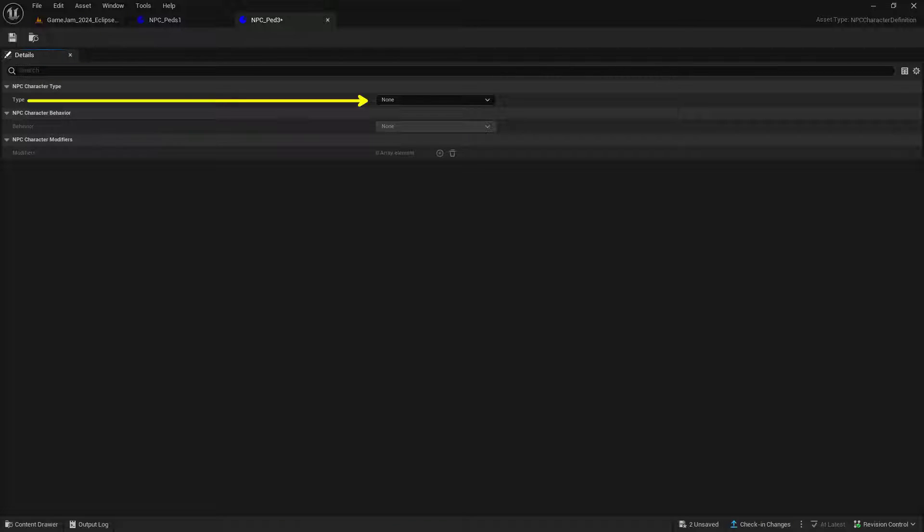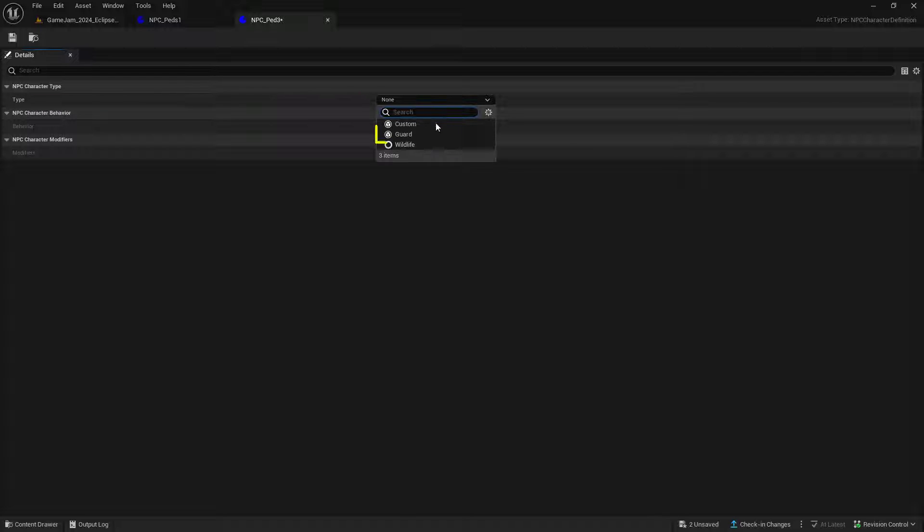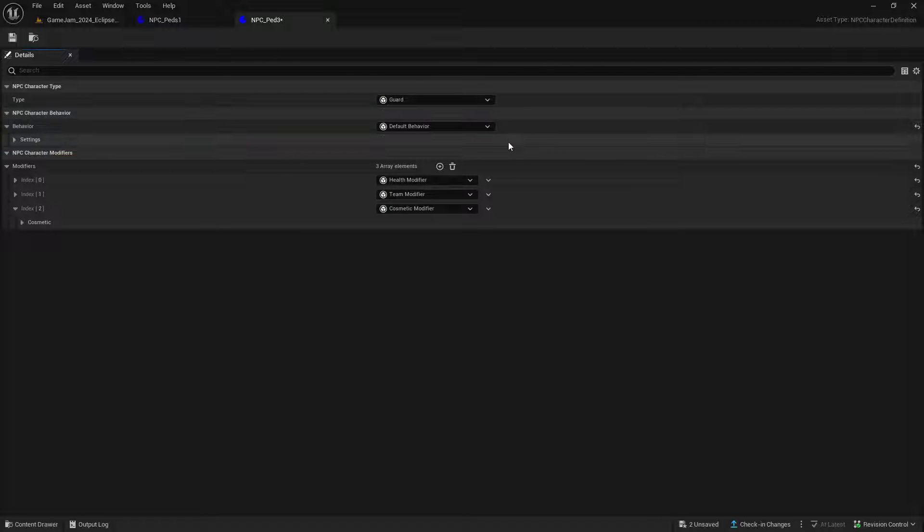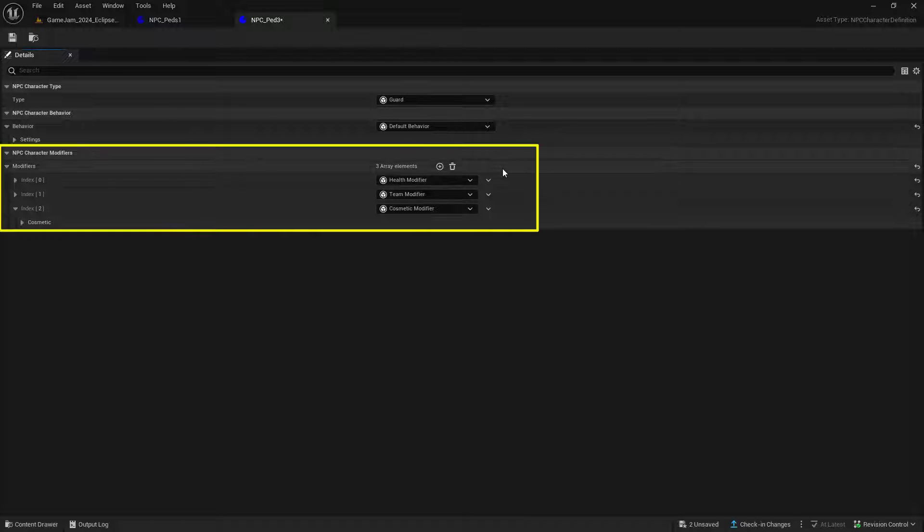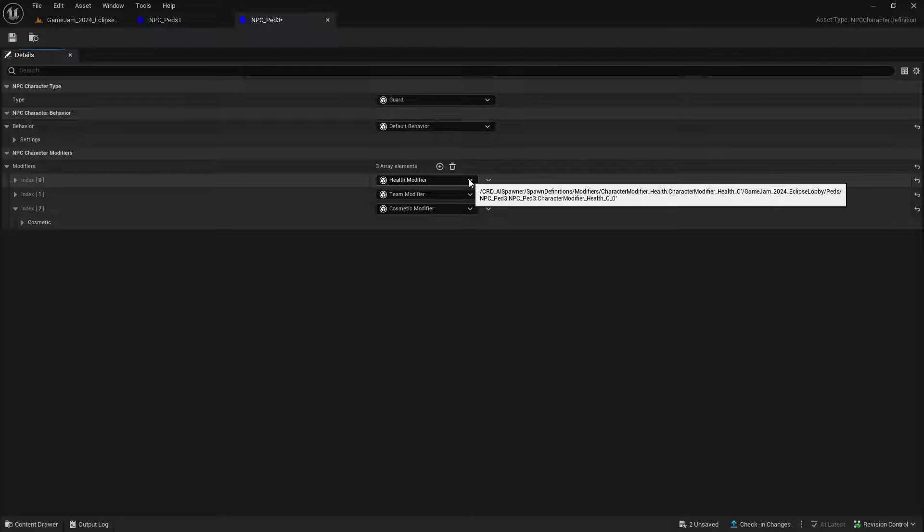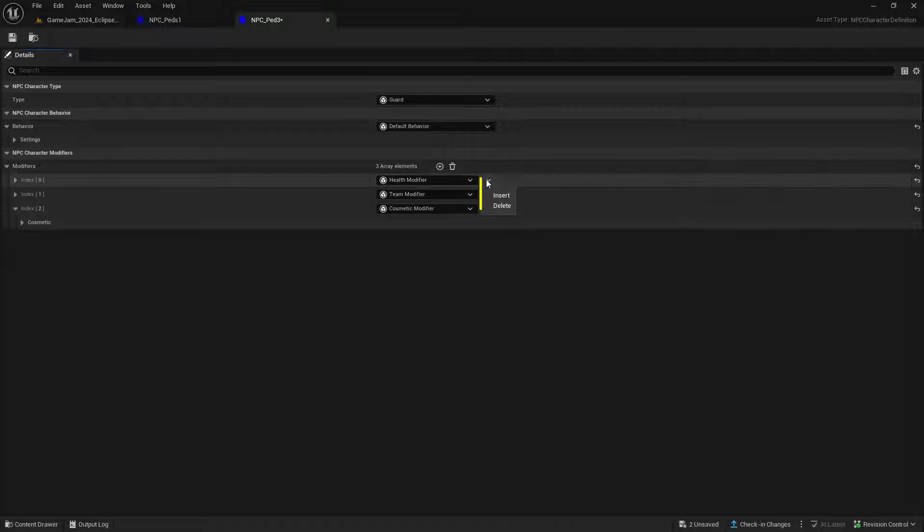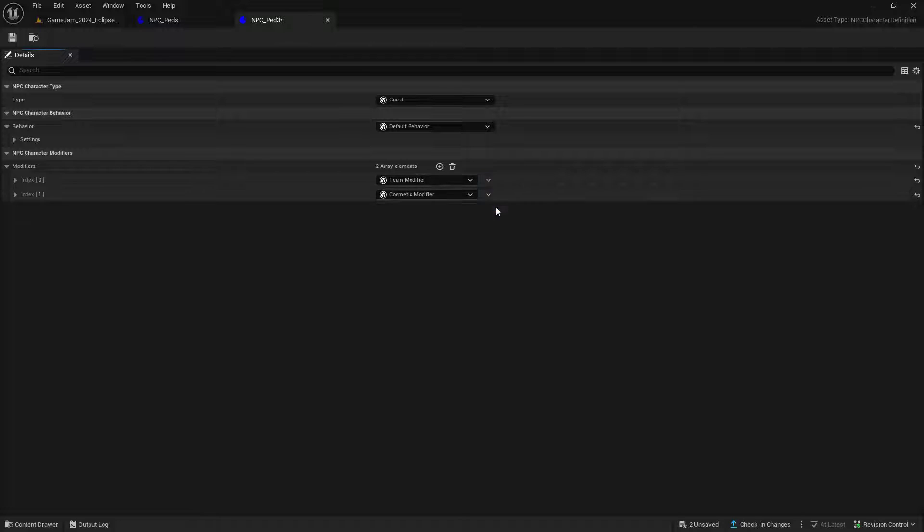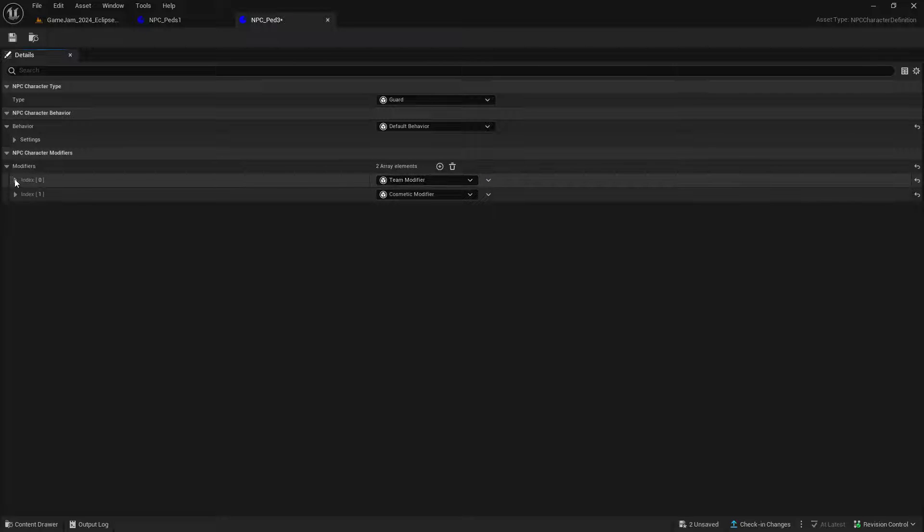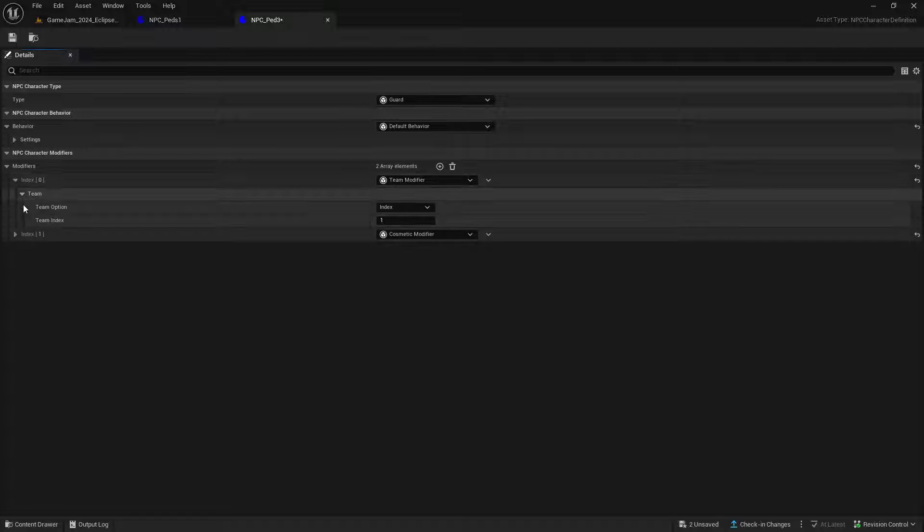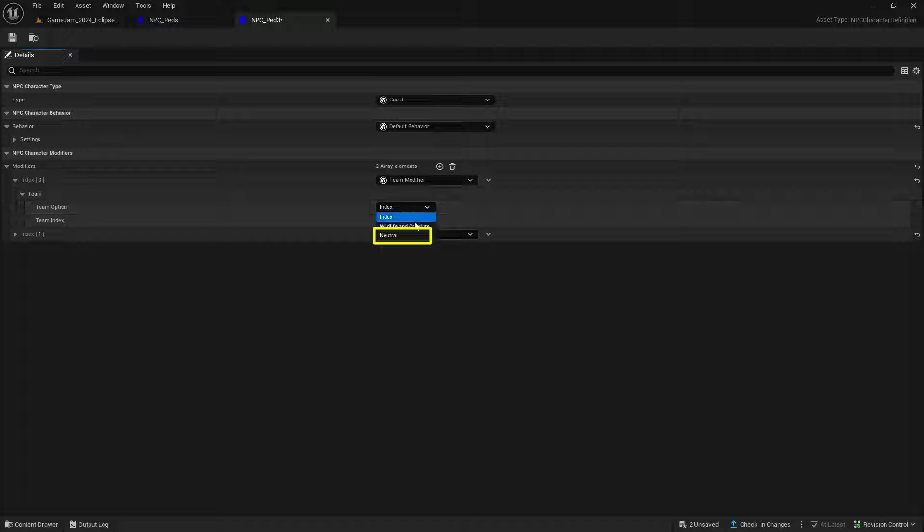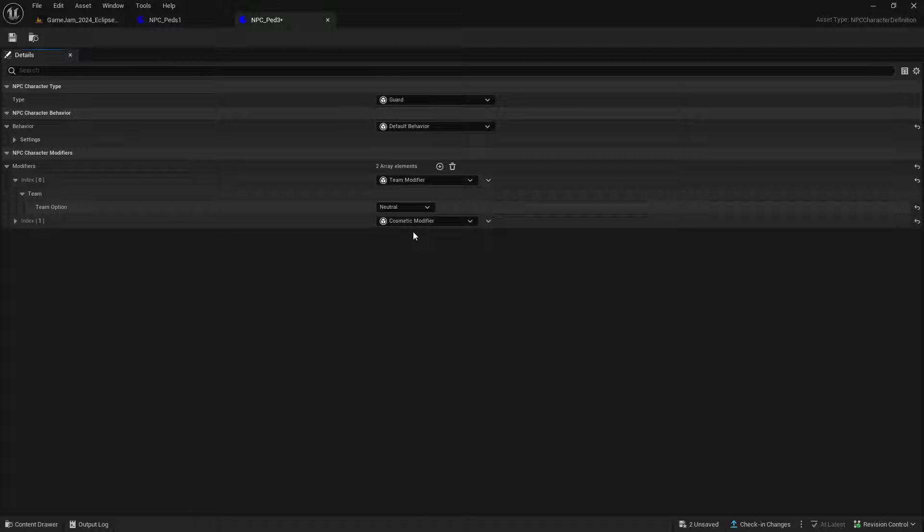The first property we see is the type. Choose guard. For behavior, leave this as default. Move down to this array of modifiers. The first one is the health modifier. We're not going to need this, so delete that. For the team modifier, set the team option from index to neutral. This way our NPCs won't try to attack us.